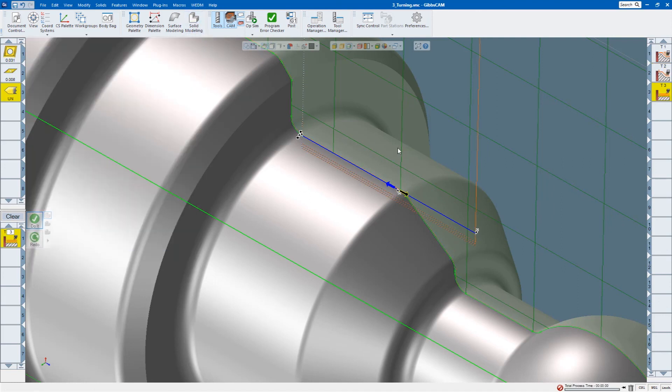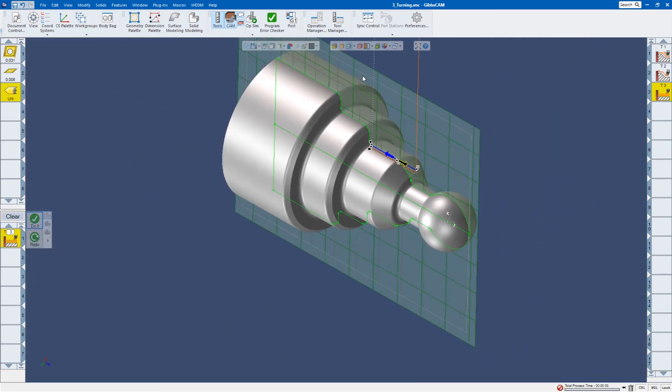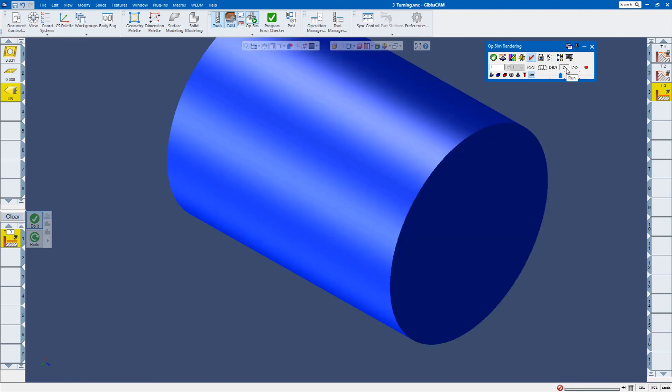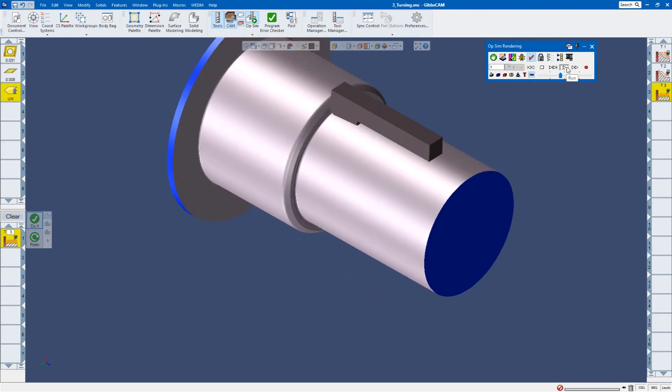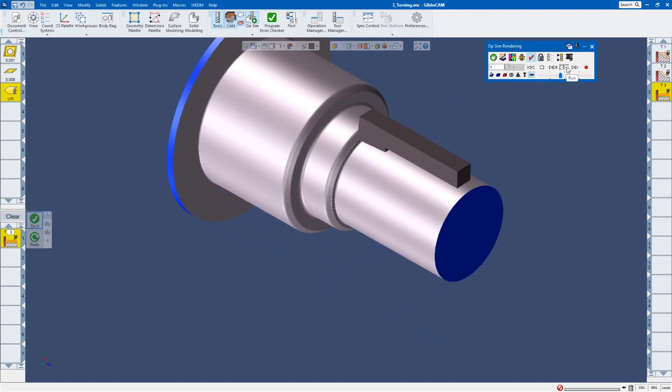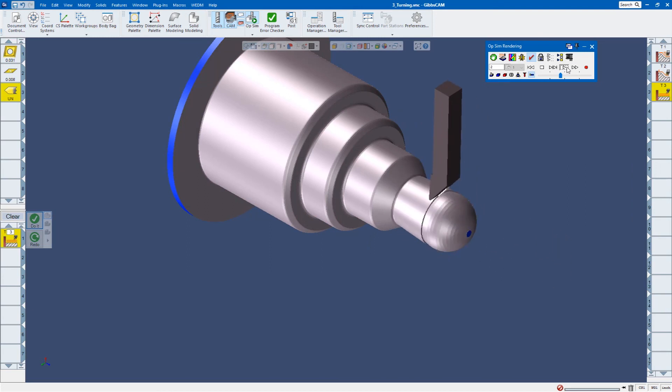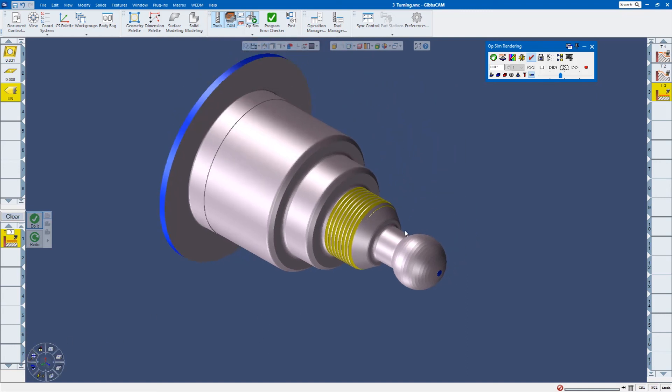Now let's go ahead and check out what that looks like. There's my roughing. There's my finishing and then there's that threading. I'm going to come down here and fit it to screen so we can see it.